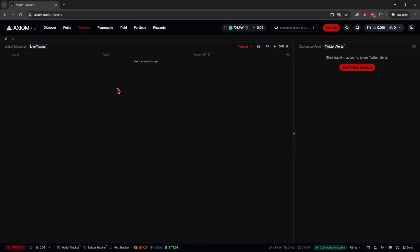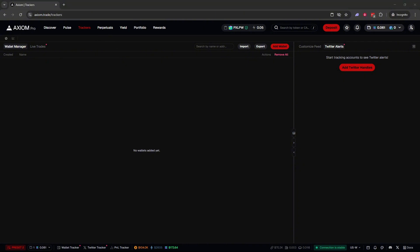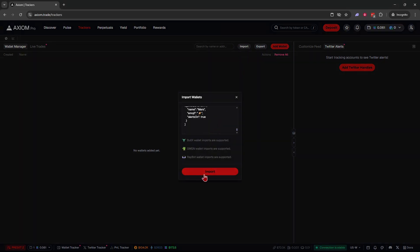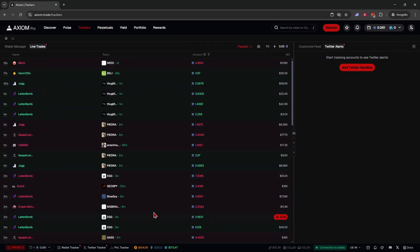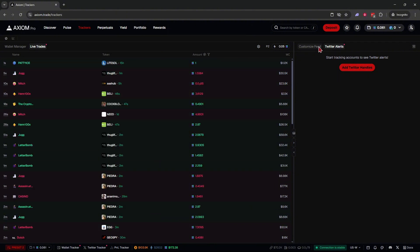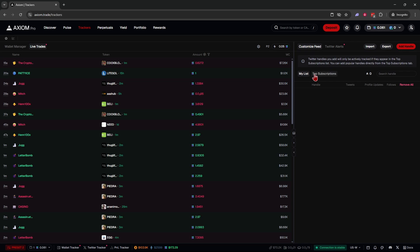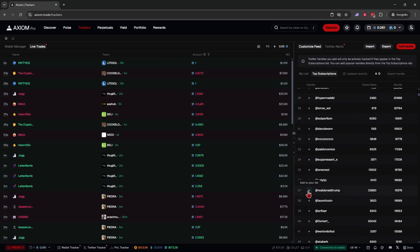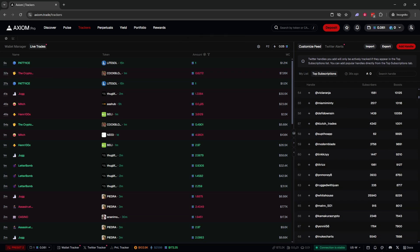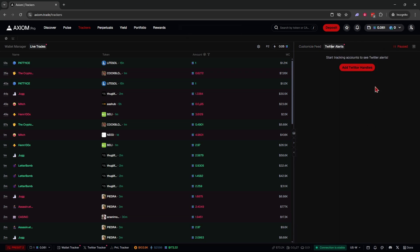Going to Trackers at the top brings up your Twitter tracker and wallet tracker. You can import wallets — I'll drop a list of wallets to track in the description. Just copy the list, click Import, paste it in, and confirm. You'll then have all those wallets loaded. Under 'Live Trades' you can see what top KOLs are doing right now. In Twitter Alerts, under Customize, you can add accounts to follow — for example, Real Donald Trump, Launch Coin, White House, and so on.